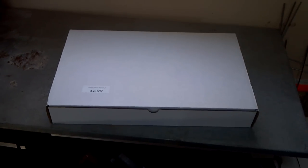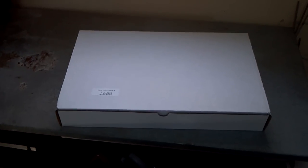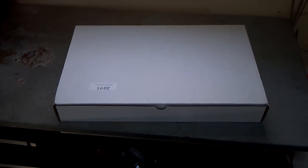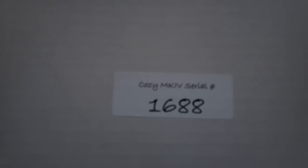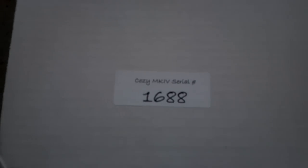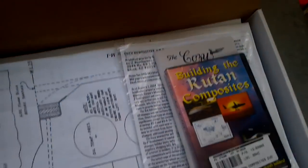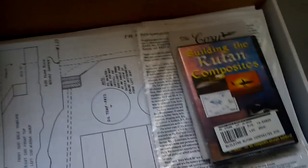Okay, here we go, unboxing and the very first step in building the new Cozy Mark 4. Here we have zero number one six zero C one six eight eight. That is the number on the airplane number of the plans.